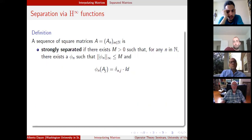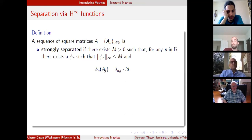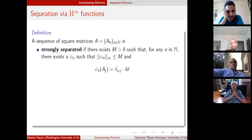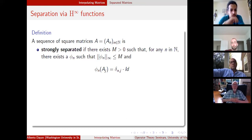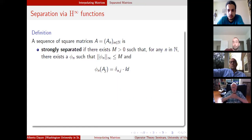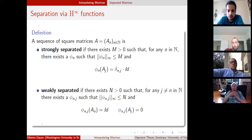Now that we came up with the definition of interpolating sequences, we want to find a way to separate them, as we did for the scalar case. A sequence of matrices is strongly separated if for any n, you can separate the nth matrix A_n from the rest of the sequence with a function phi_n of uniformly bounded norm — namely phi_n of A_n is the identity matrix and phi_n of A_j is the zero matrix. And for weak separation, there exists a bounded sequence phi_{n,j} such that each phi_{n,j} separates A_n from A_j — so phi_{n,j} of A_n is the identity and phi_{n,j} of A_j is the zero matrix.